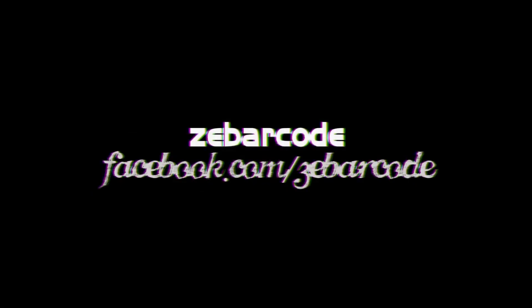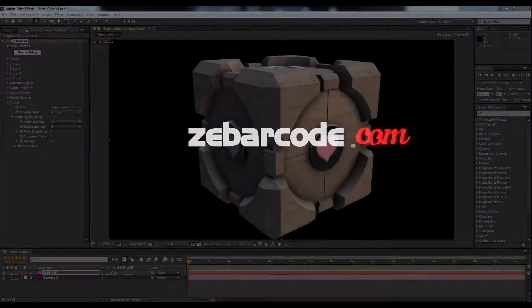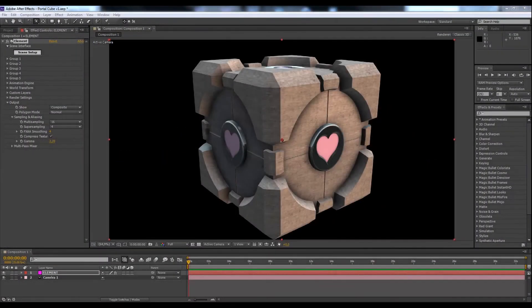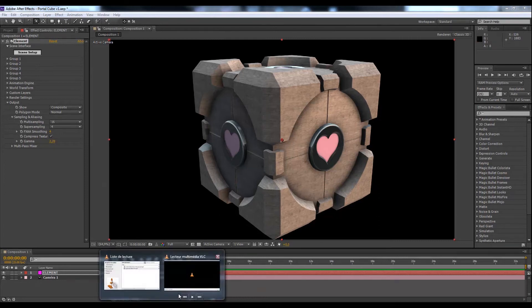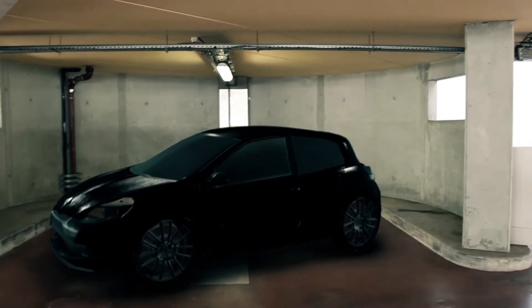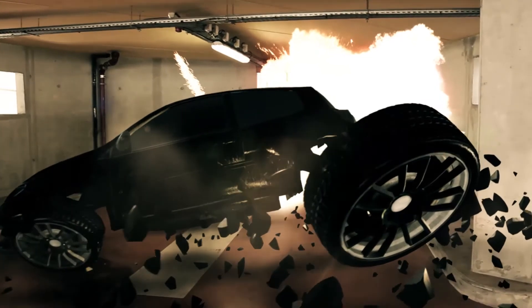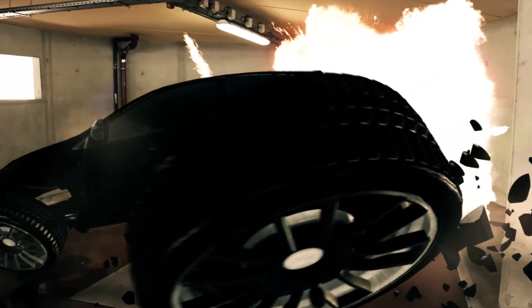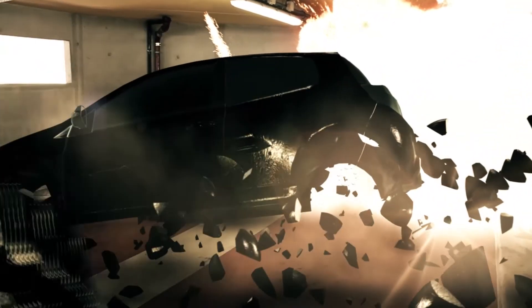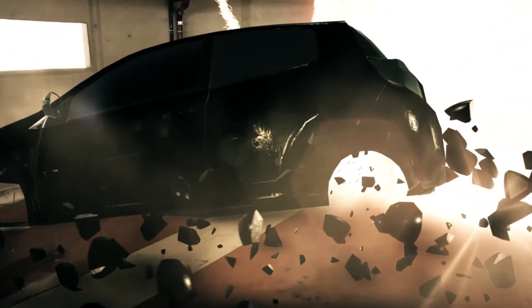Welcome to this tutorial where we're going to learn how to prepare our 3D objects found on the web for the Element 3D plugin for Adobe After Effects.